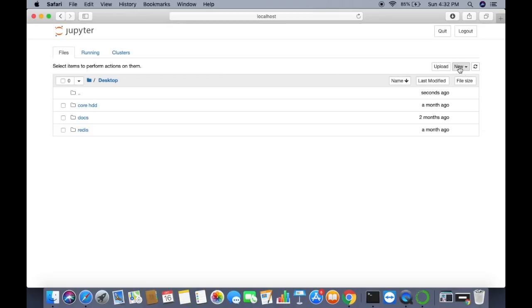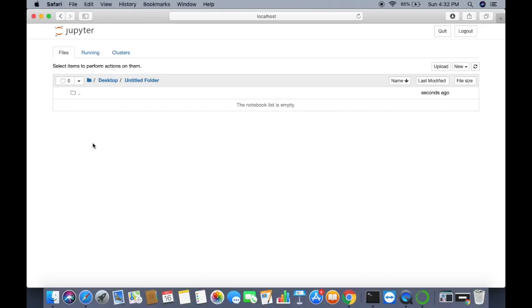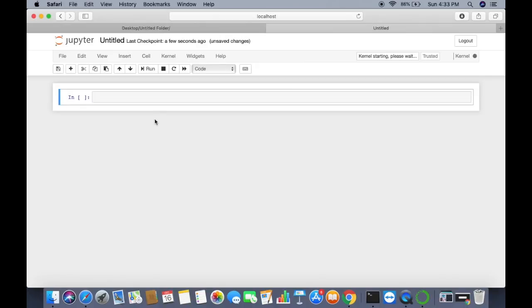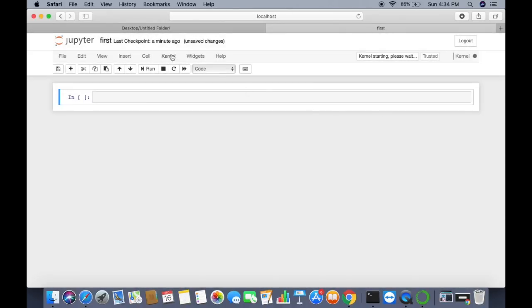To get started, navigate to the Desktop and create a new folder by clicking New and then Folder. The folder is initially called Untitled Folder — click on it to open it. Inside the folder, select Python 3 to open a new notebook in the next tab. You can rename the notebook; for example, I'll rename it to 'first' by clicking Rename.